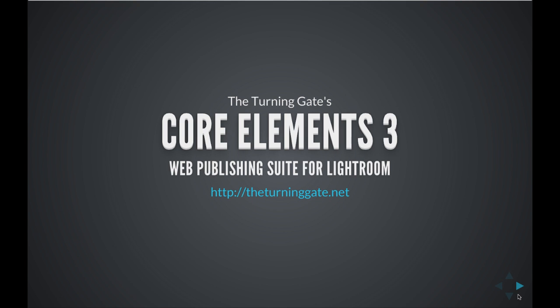Hello, this is Matthew Campagna from The Turning Gate, and today we're talking about the Core Elements 3 web publishing suite for Lightroom.